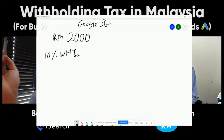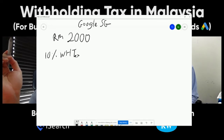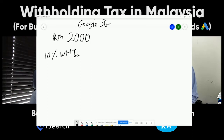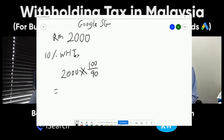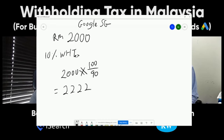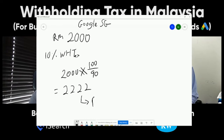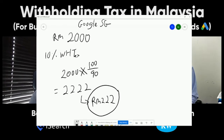Since we can't deduct from the invoice, we have to gross up. So it's 2,000 × 100 ÷ 90, which gives us 2,222. This is the grossed-up amount. The withholding tax is 10% of 2,222, which is 222 ringgit. This is the amount the businessman — the taxpayer — has to remit to the Inland Revenue Board of Malaysia.